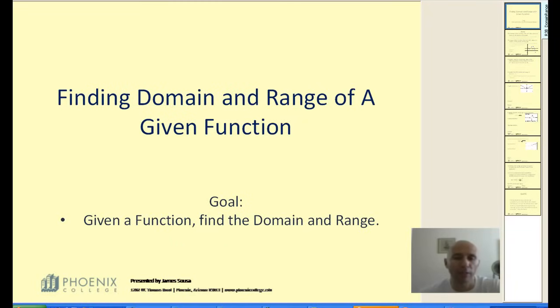Finding the domain and the range of a function can often be done in more than one way, and the best way is really based upon how much you know about a given function. Regardless of this, the goal is: given a function, we need to be able to find the domain and the range.